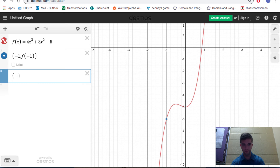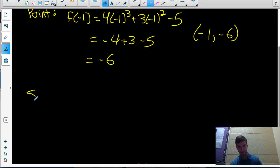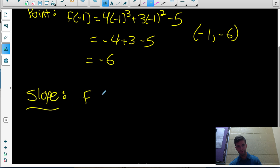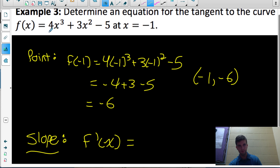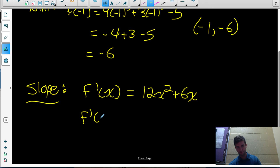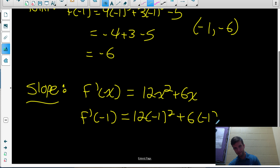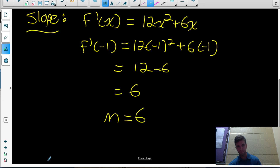Now we need the slope of the tangent line, which the derivative provides. Differentiating f(x) gives f prime of x equals 12x squared plus 6x. Evaluating at x equals negative 1: 12(1) plus 6(negative 1) equals 12 minus 6 equals 6. So the slope m of the tangent line at that point is 6.